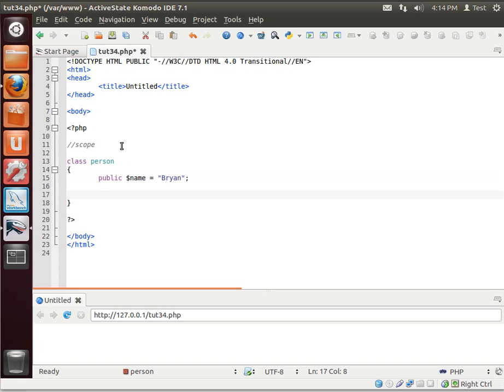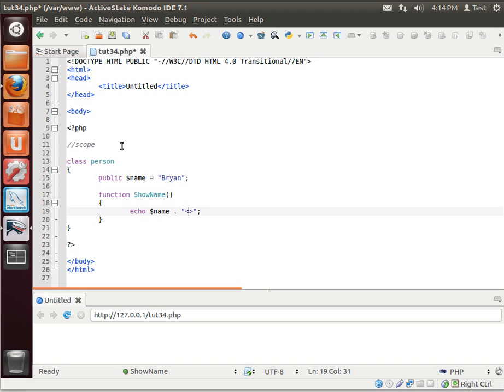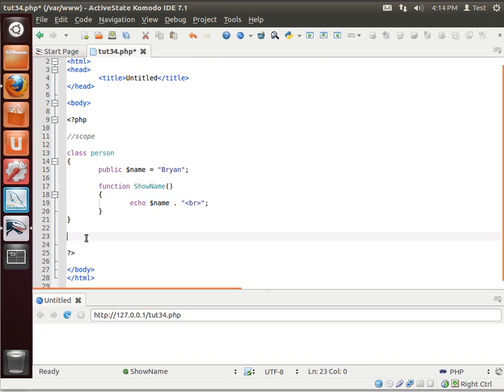And let's make a function show name. And this is just going to print the name out on the screen. And this is actually a common mistake I see a lot of people make.